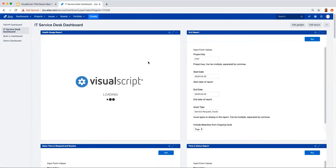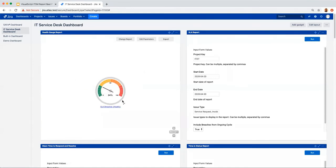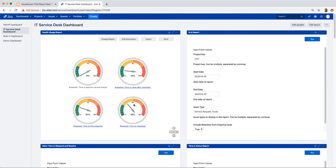Running the report shows a gauge with a meter from red to green. 24% of our tickets overall have breached SLA based on the selected criteria. Expanding the view shows four gauges for each individual SLA: 15% for time to close after resolution, 21% still in the green for time to first response, but time to resolution is at 34% and in the yellow. This helps us identify which specific SLA is causing the problem.